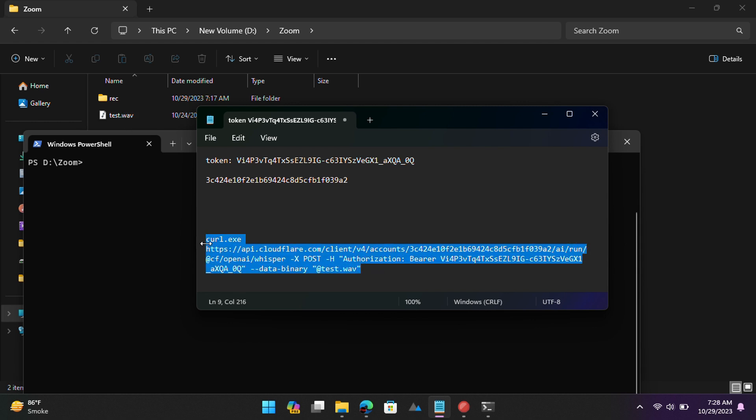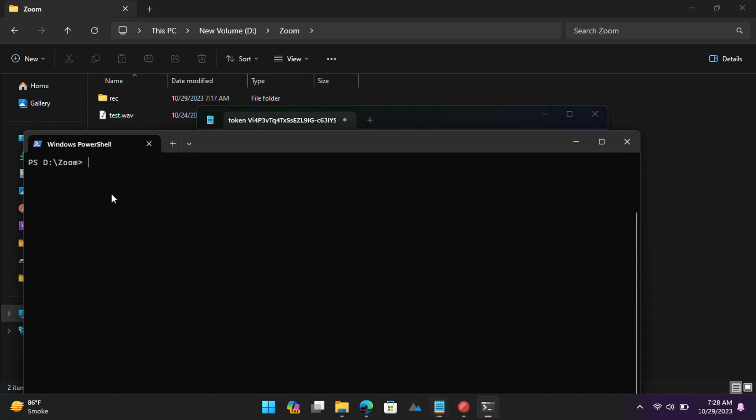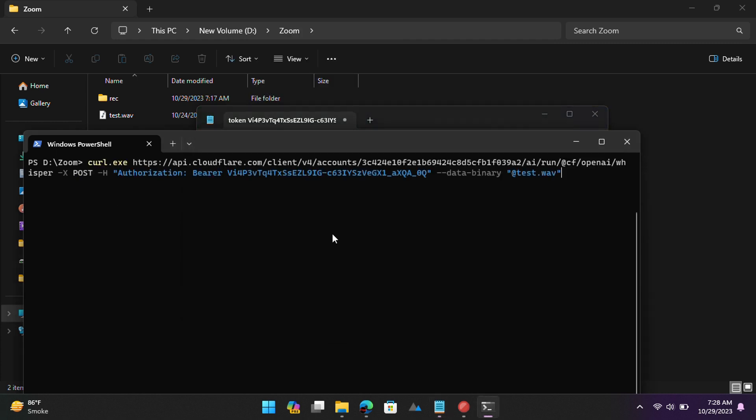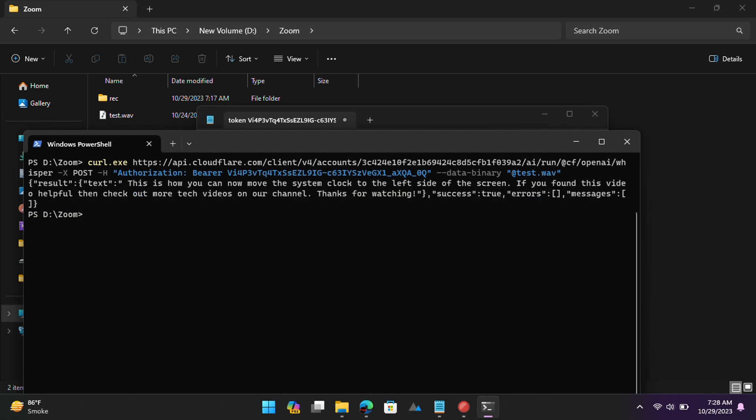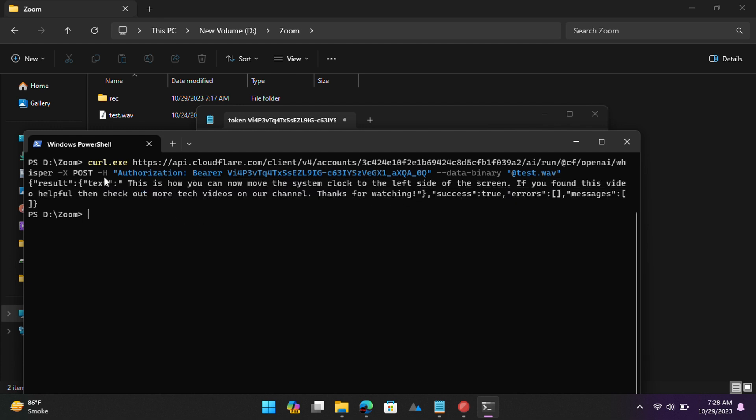Finally, copy-paste this entire command in the terminal. Hit Enter and wait for a few seconds. You will now get the final transcribed text. Copy it and then use it anywhere you like. You can now use the Whisper API on Cloudflare like this with any audio file.